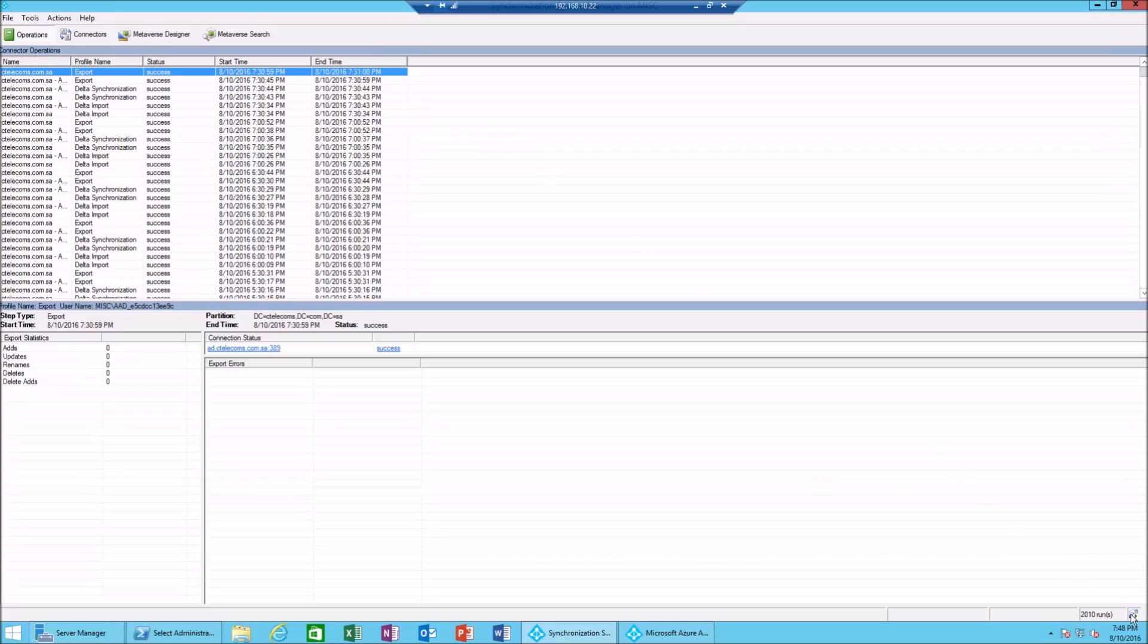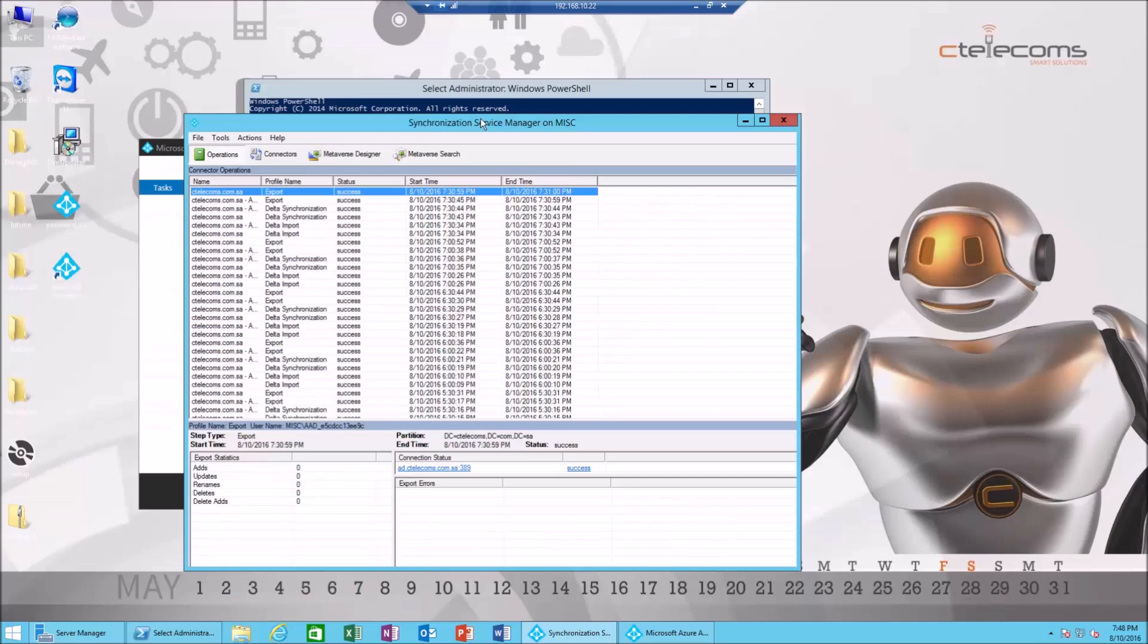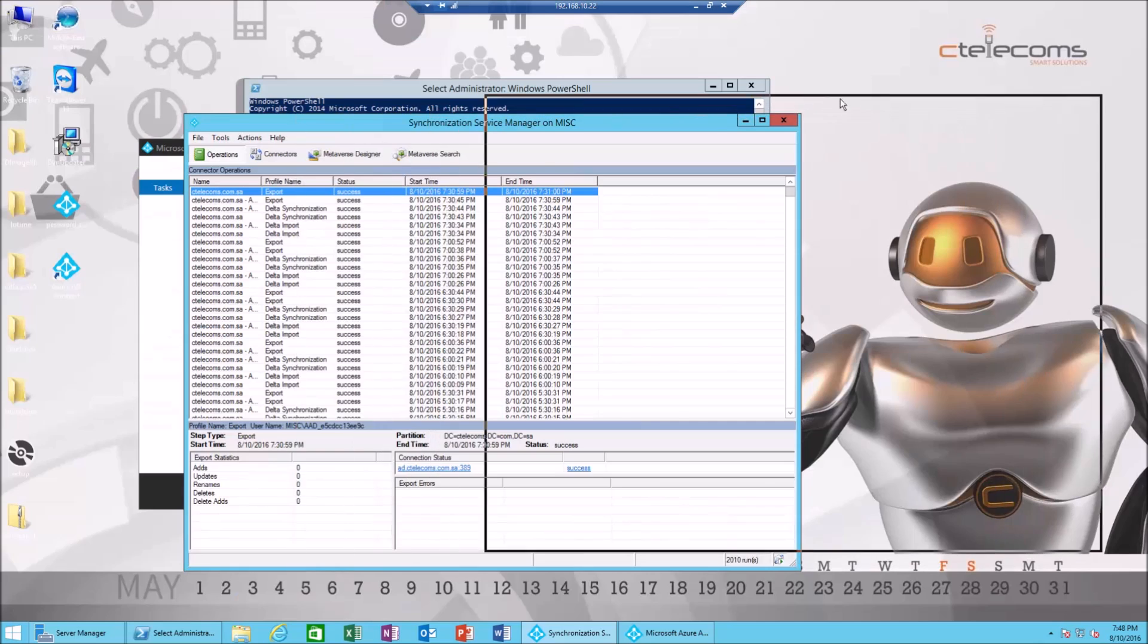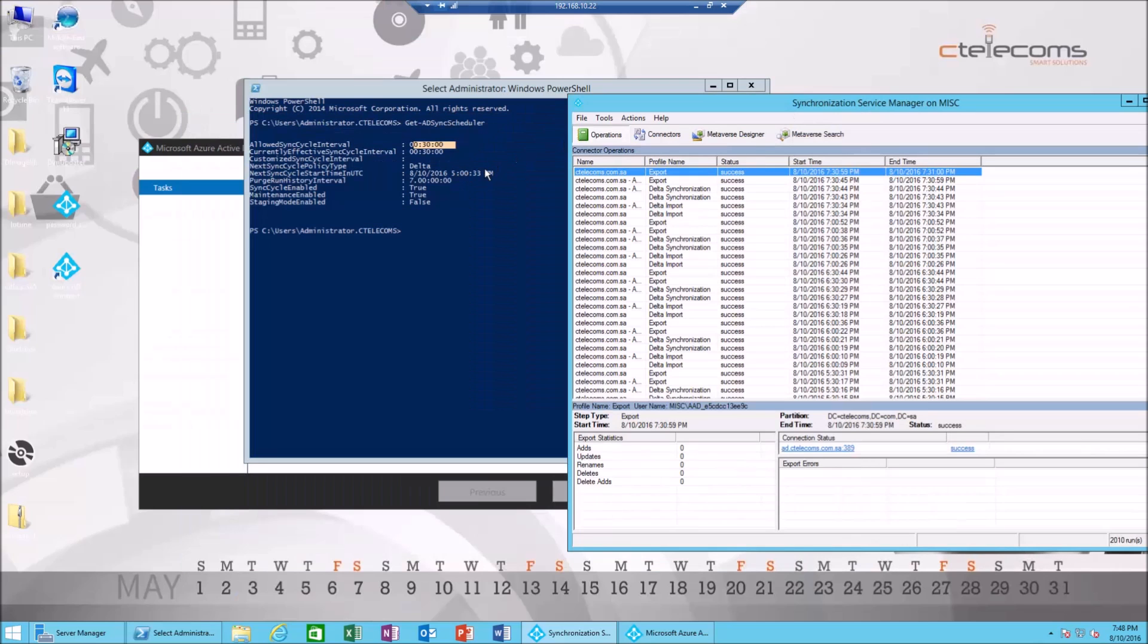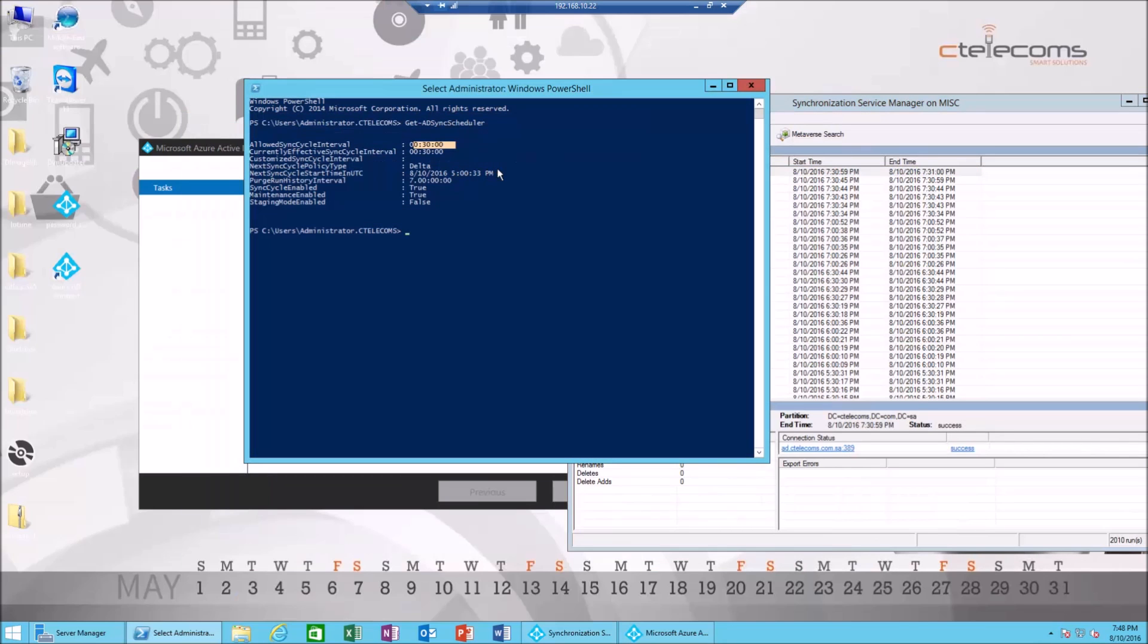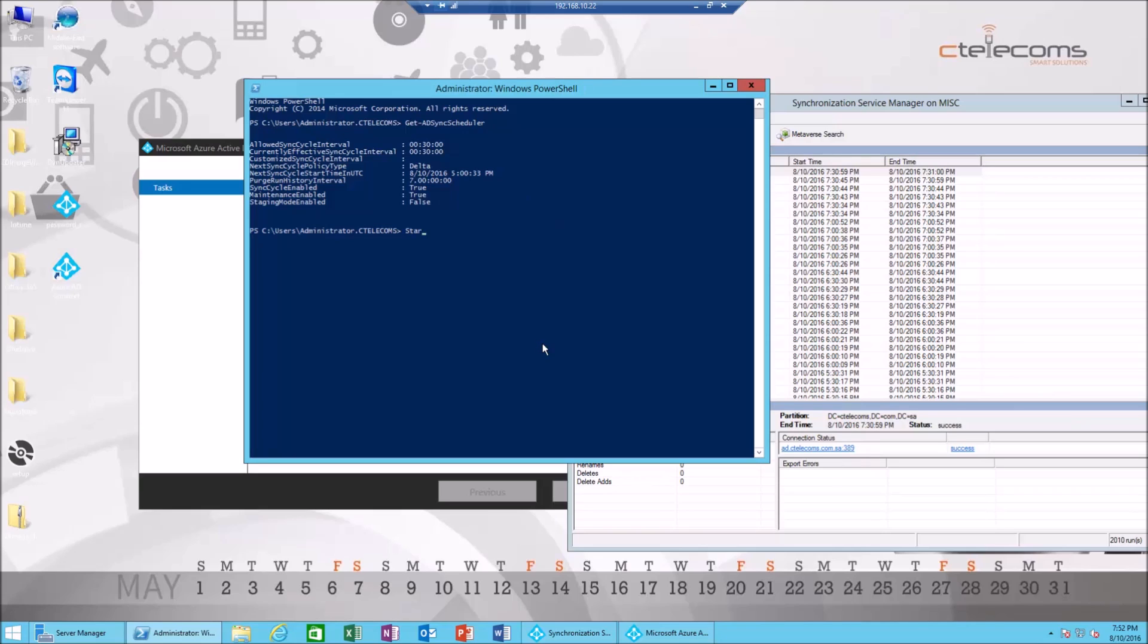It means it happened 70 minutes ago. The sync happened automatically. Now I need to wait 30 minutes in order for it to happen again, but I don't want to wait. I want to just force sync it. So let's check it out. I'm gonna minimize this and we're gonna write Start-ADSyncSyncCycle.